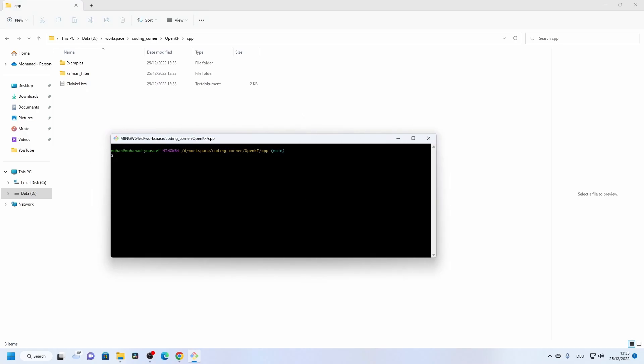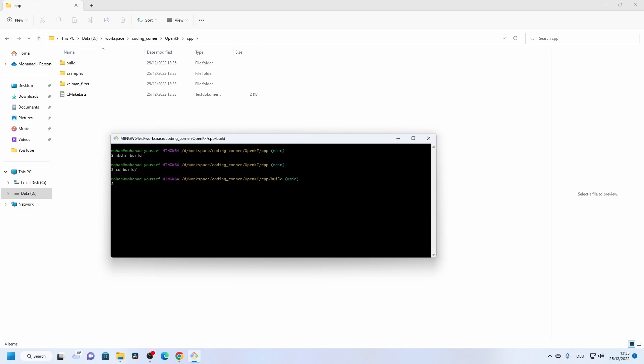First, create a build folder where all the generated meta files, binaries, and everything else will be output. We can use the same Linux commands here in the Git Bash terminal. Let's name the folder 'build', then navigate into it. Now we need to install CMake.